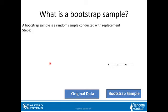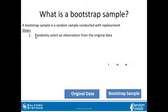Before we go into the random forest algorithm in detail, let's first discuss bootstrap sampling. A bootstrap sample is a random sample conducted with replacement. The steps to construct a bootstrap sample are the following.